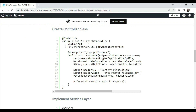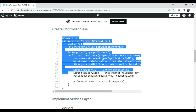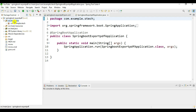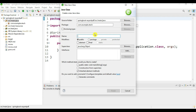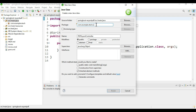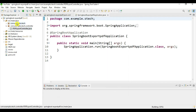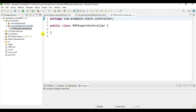First we will create the controller class. Right-click and say New Class, type the PDF class name, and set the package name as 'controller'. Click Finish. Now let's copy this code and paste it here.